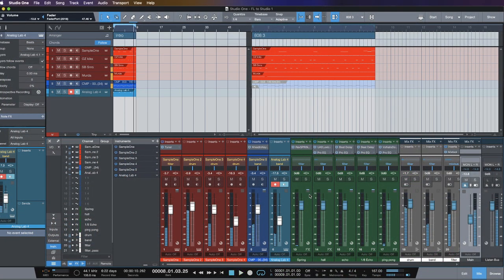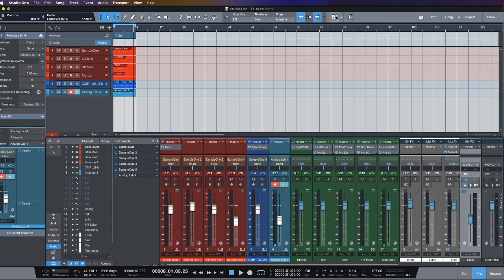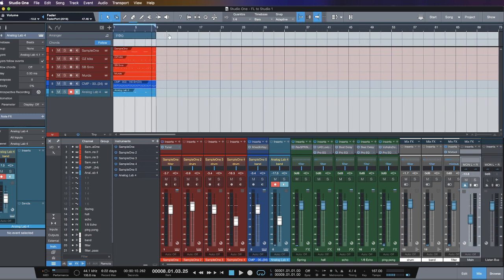Now today we're going to be looking at the scratch pad feature inside Studio One. FL Studio has a very cool modular pattern-based workflow, especially as it relates to working in the playlist view. If your brain is used to working on that frequency, a linear type workflow might kind of break that up.